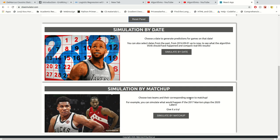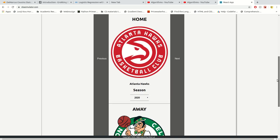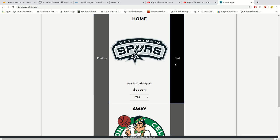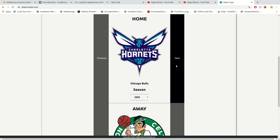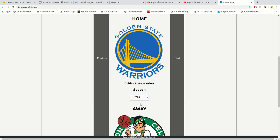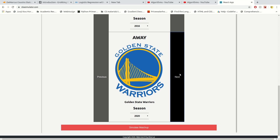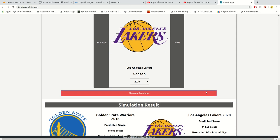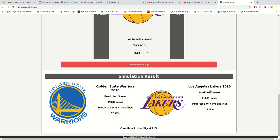You can choose up to two teams and their corresponding seasons to match up. For example, you can simulate what would happen if the 2017 Warriors played the 2020 Lakers. I specifically made the selection panel to have a 2K feeling to it, where you select teams via selection buttons. I want to simulate the Warriors — the year they were arguably the best, probably 2016 — against the 2020 Lakers.